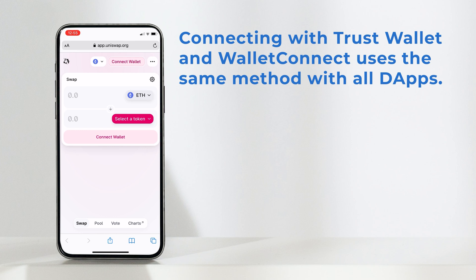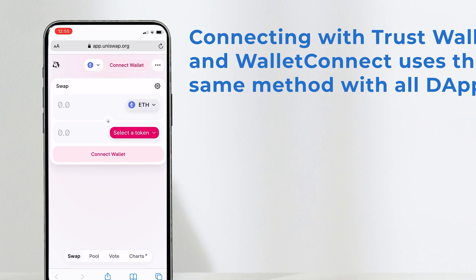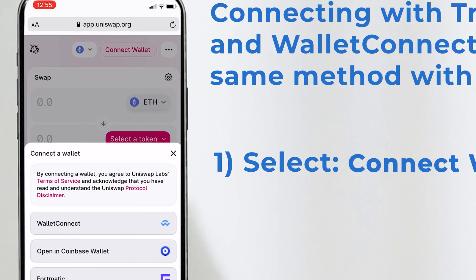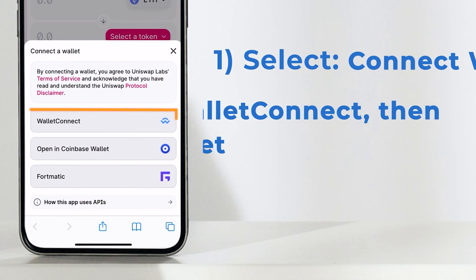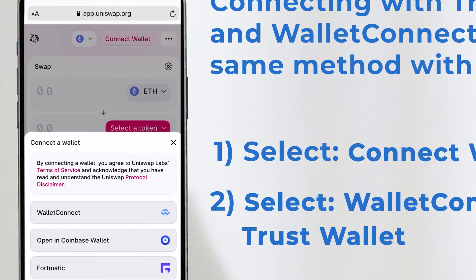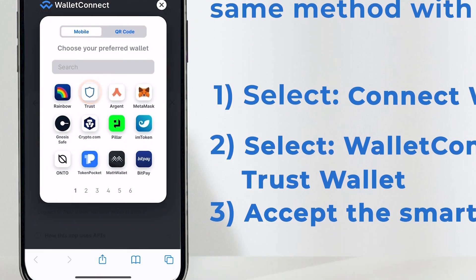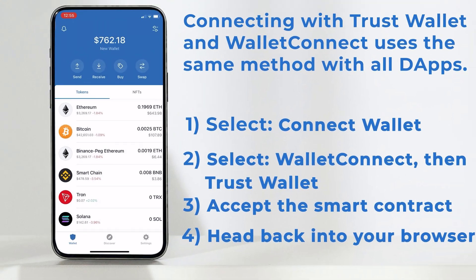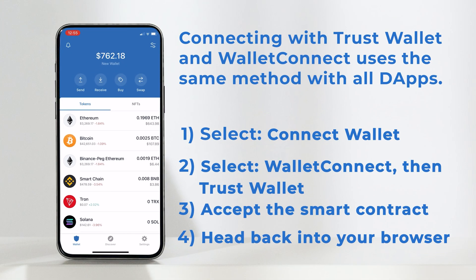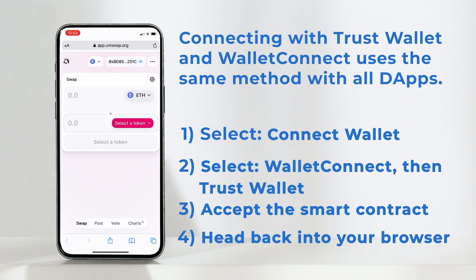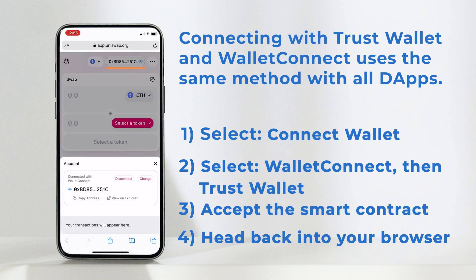Let me show you how. Here, I've opened up Uniswap on my preferred web browser. Simply select Connect, click on Wallet Connect at the top, select Tross Wallet, accept the smart contract call, then head back to Uniswap in your browser. It's that simple and took less than five seconds to connect to my wallet. You can check the connection up here.